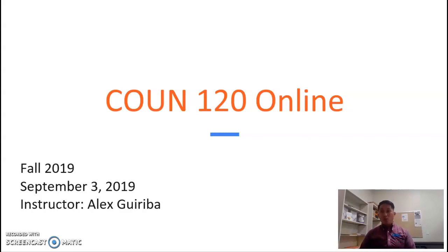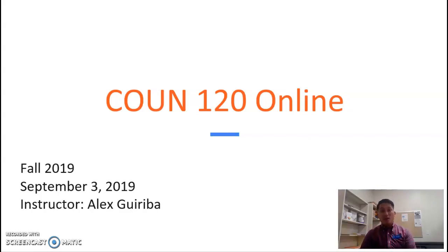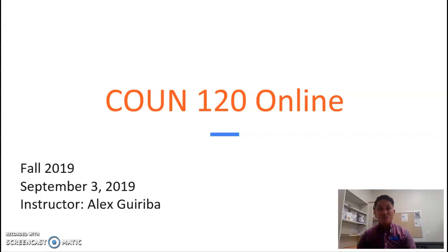Hi class, welcome back. I hope you had a great Labor Day weekend. It's your instructor Alex Gariba here, and welcome to another Counseling 120 lecture.